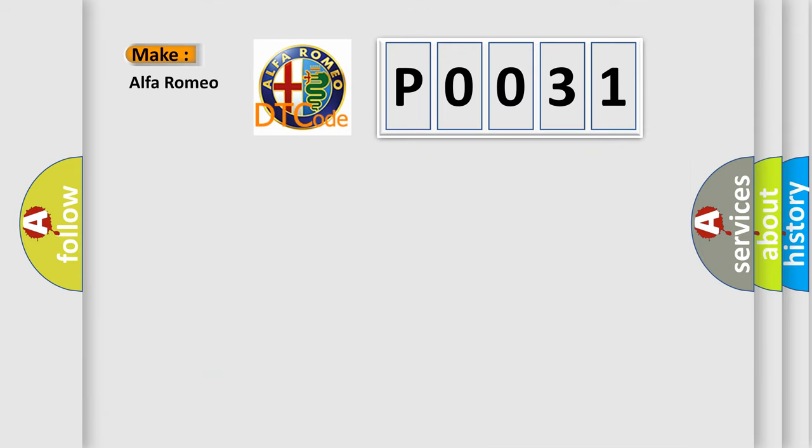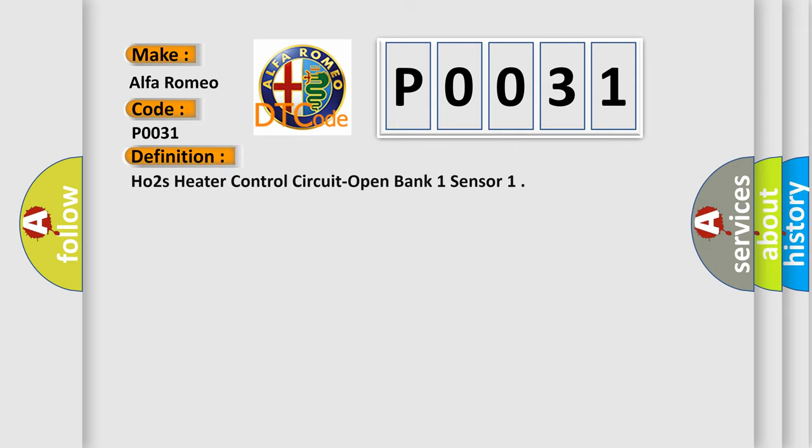So, what does the Diagnostic Trouble Code P0031 interpret specifically for Alfa Romeo car manufacturers? The basic definition is: O2 heater control circuit open bank one sensor.